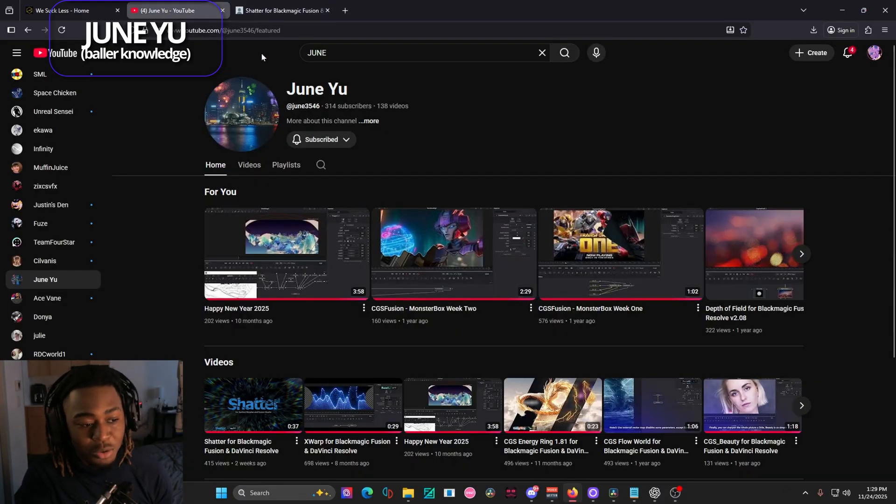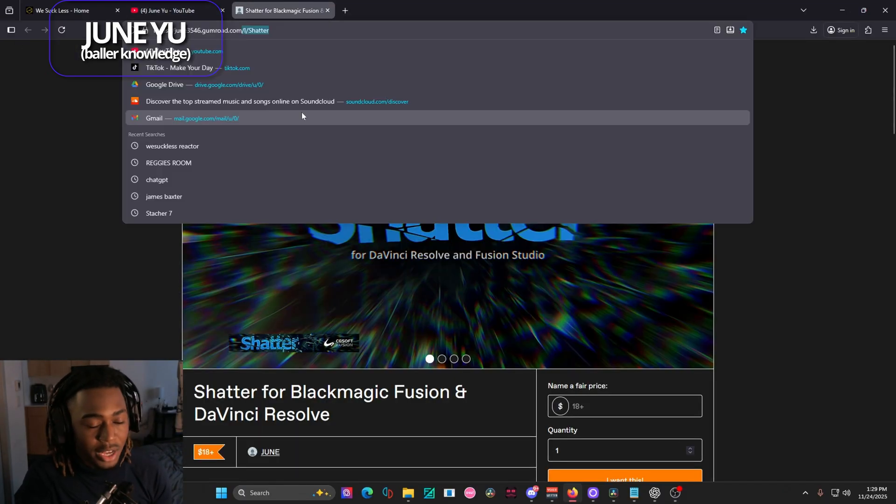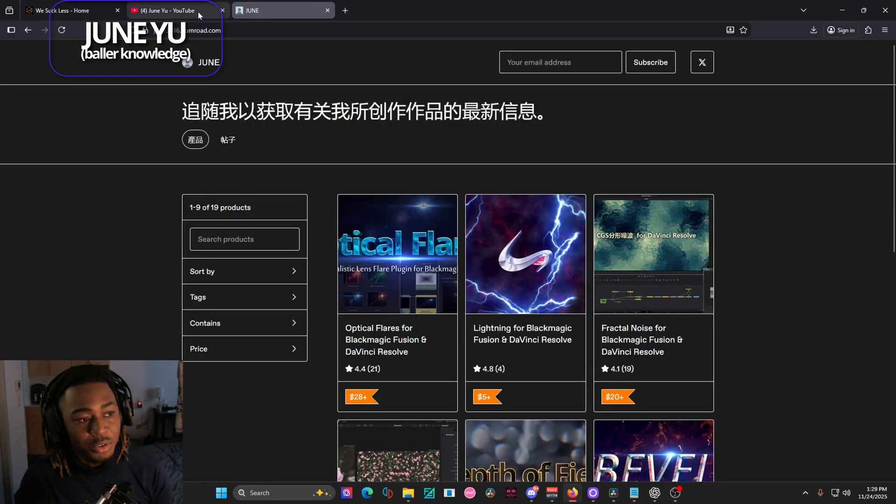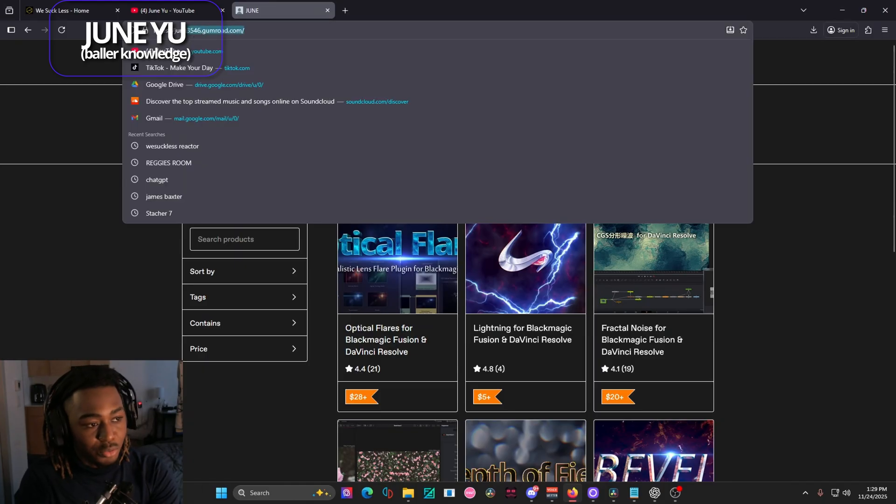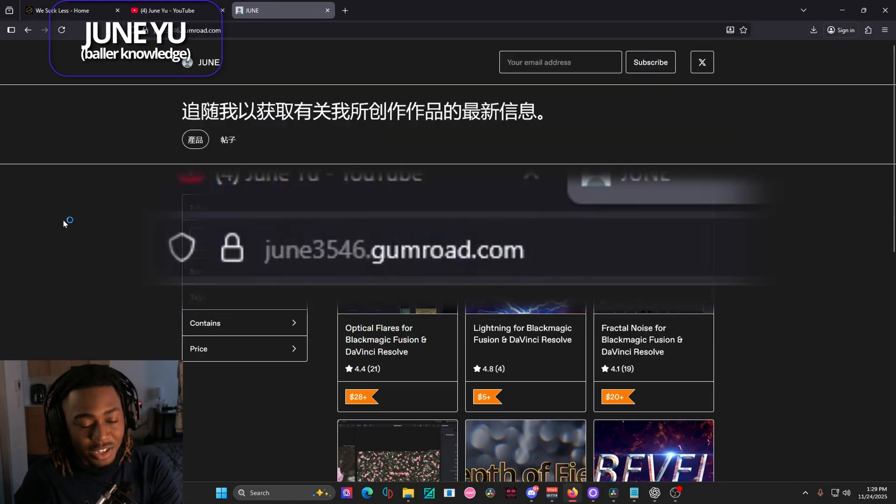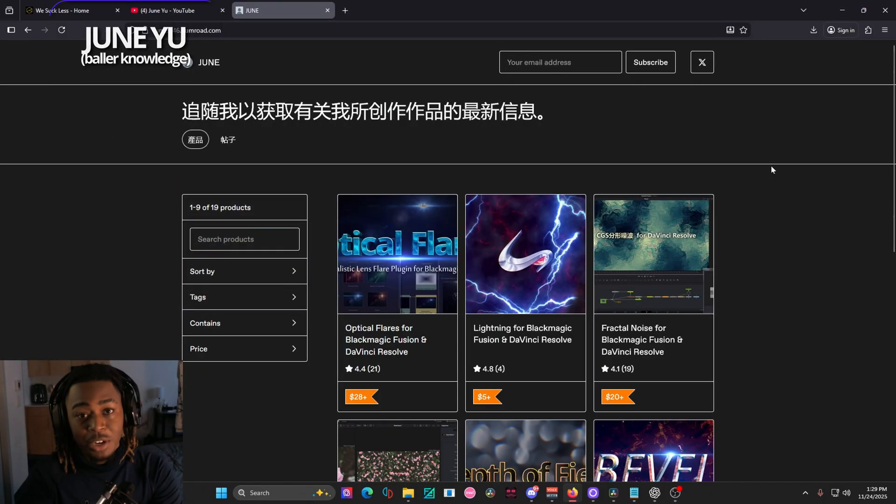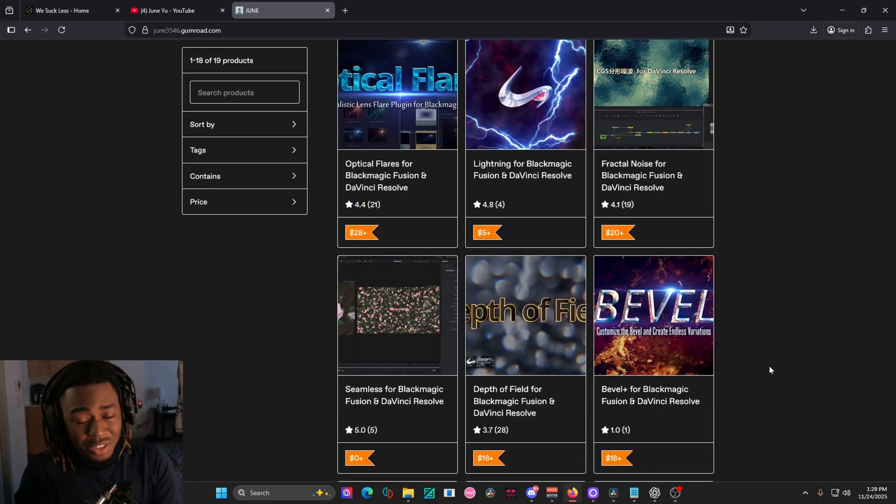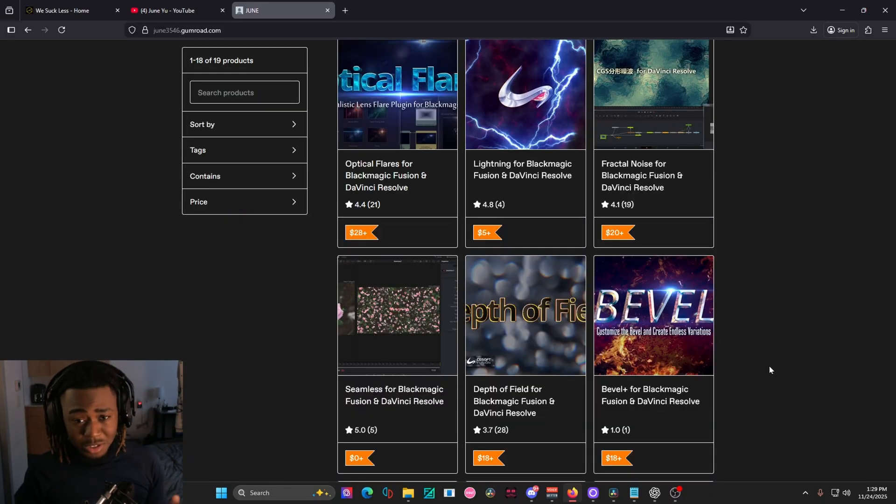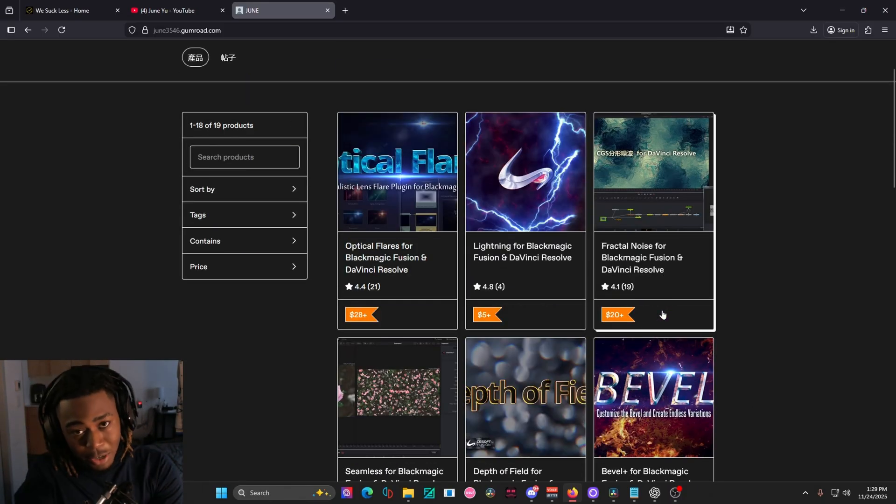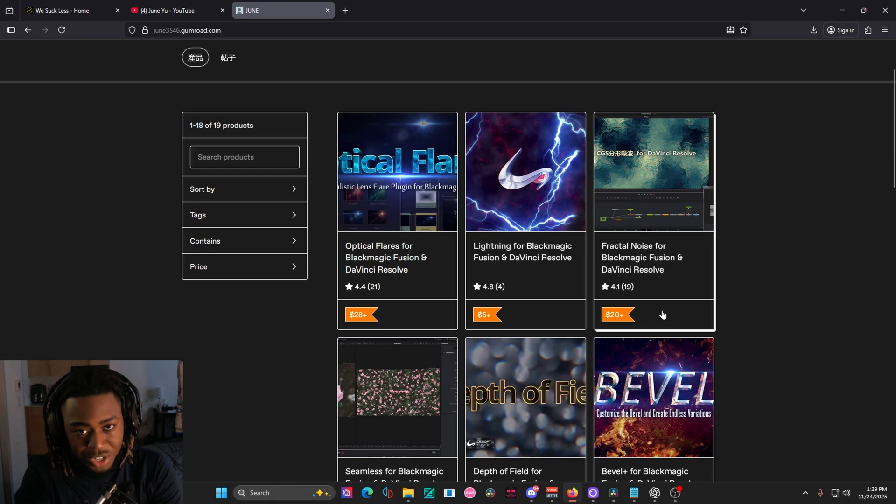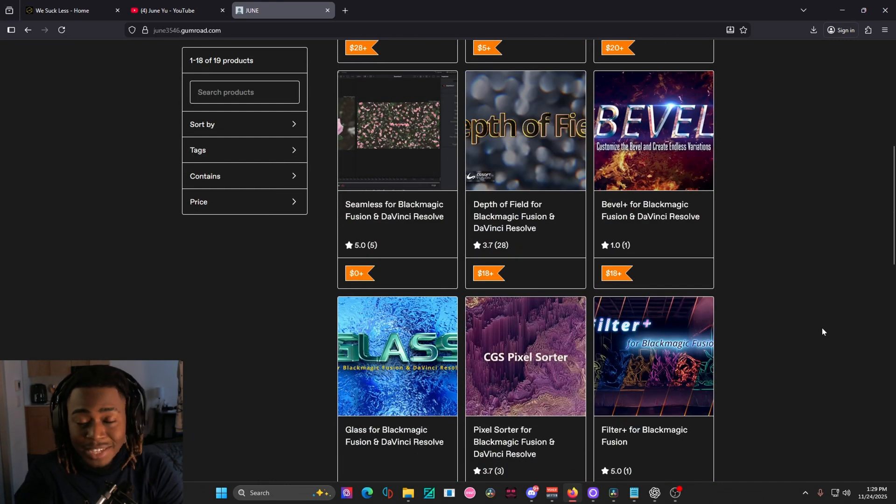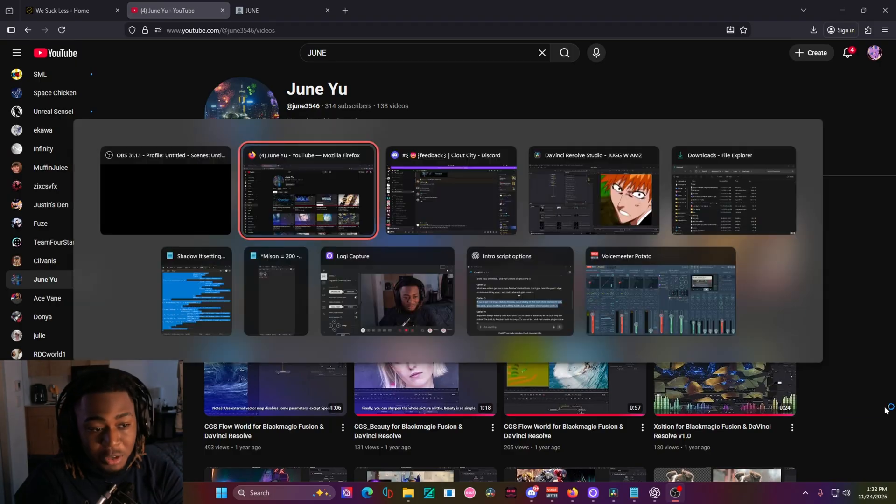So I highly recommend looking at Junyu, but he does have a Gumroad available. I'm going to put a link to this. If you go to june3546.gumroad.com, that's another resource for really, really amazing macros. Now I know in the intro, I did say that these are free and all that, but the prices aren't outrageous and unaffordable. And for what they're worth, I'd say it's actually worth it. You will be impressed.